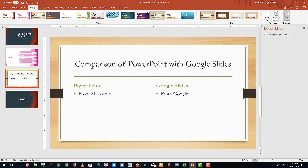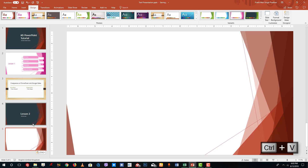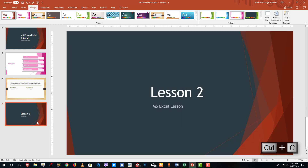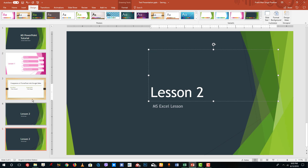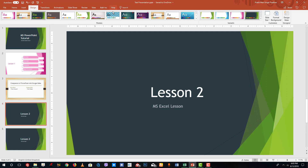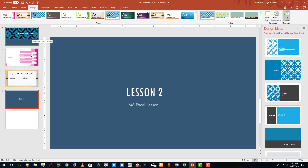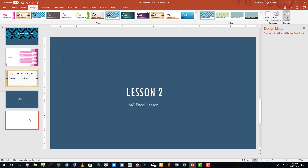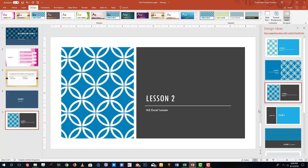You can also apply a style to matching slides. For example, I'll copy this slide with Ctrl+C and Ctrl+V, then right-click and choose Apply to Matching Slides. It will then apply the style to all slides that match that layout, as you can see here.